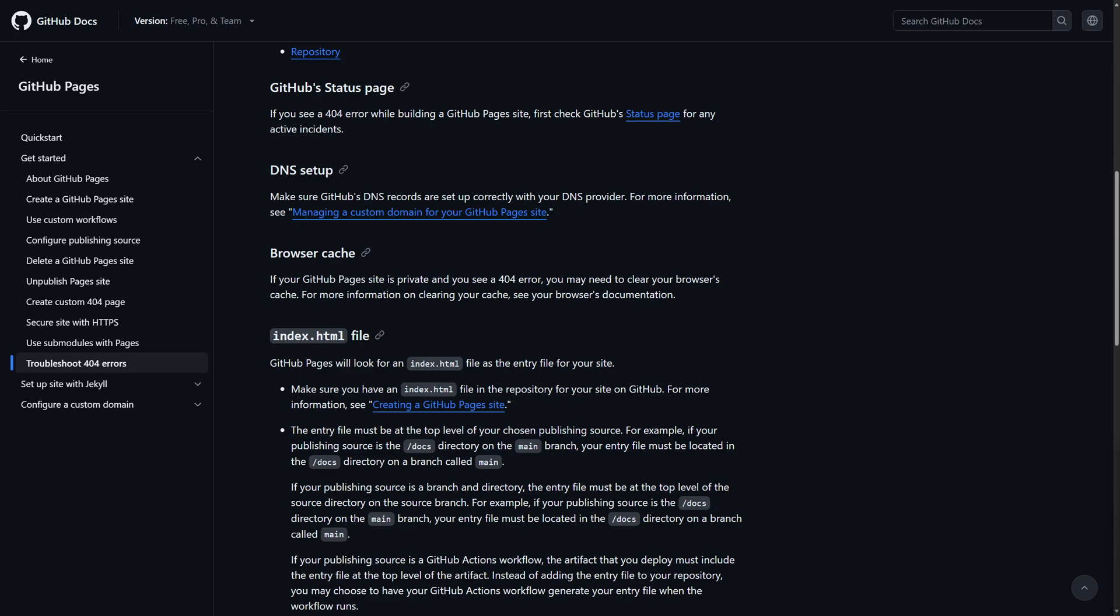So what you can do is here as you can see on the page, GitHub status page. You can head over to GitHub's official status page and check the status of GitHub, whether it is working perfectly fine or not.